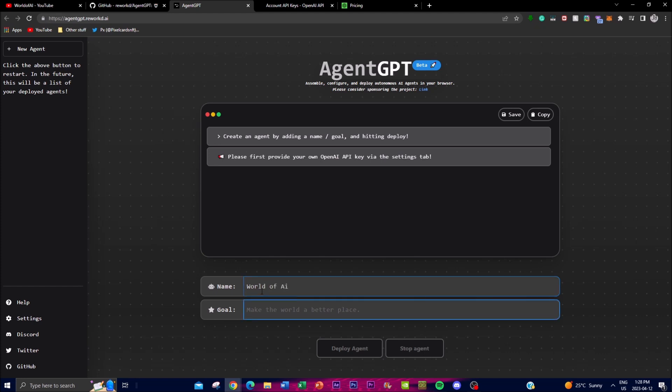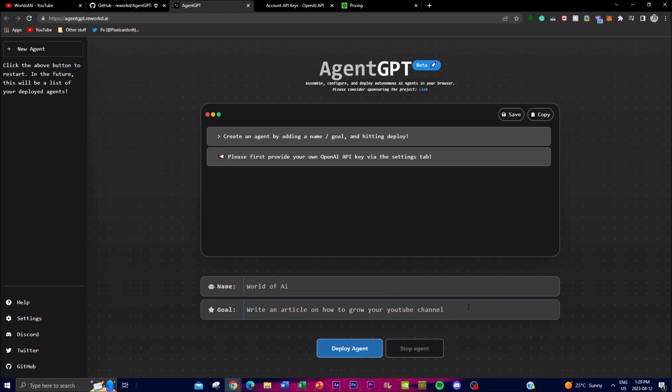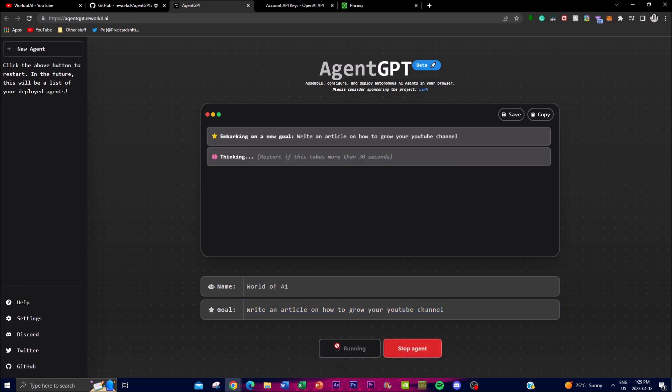Now first things first, you just need to name it. World of AI, something that is relevant to your prompt. In this case, I'm going to do the example that I said before, which is making an article. So I'll say write an article on how to grow your YouTube channel. I'm just going to give it a prompt, a goal, and basically you deploy.